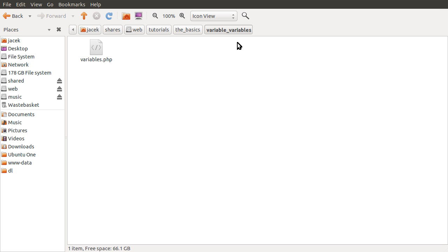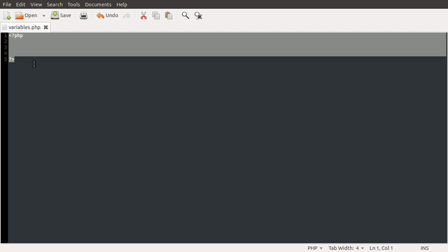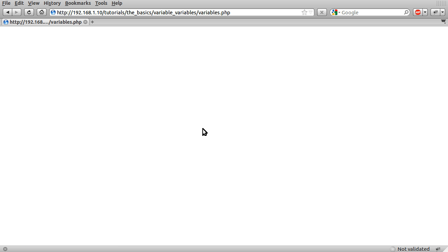So we're just going to be working with this single file here called variables.php. I've got it open in my editor. At the moment it's just currently an opening and closing tag. I've also got it open in my browser. As you can see, it currently does absolutely nothing.